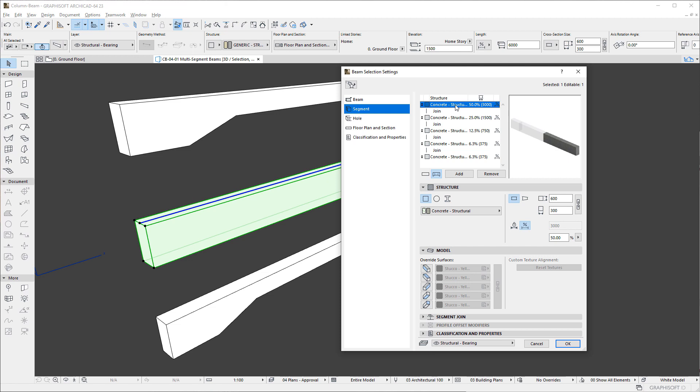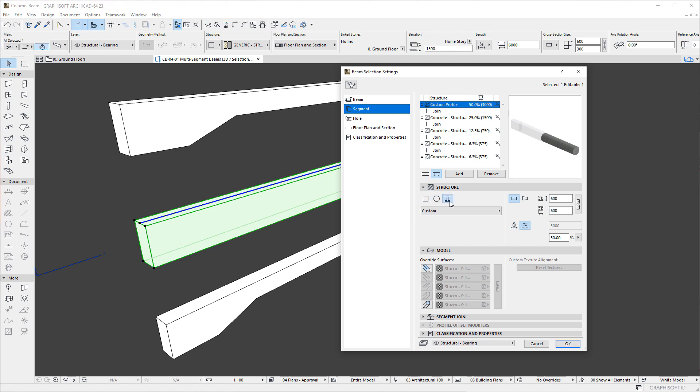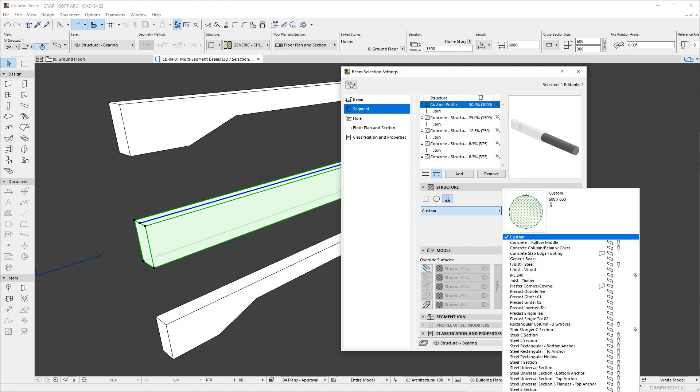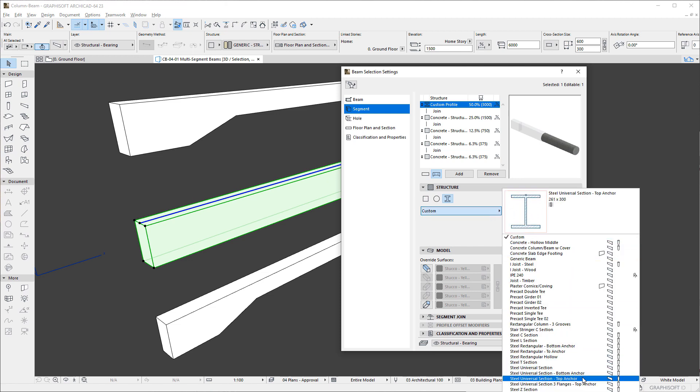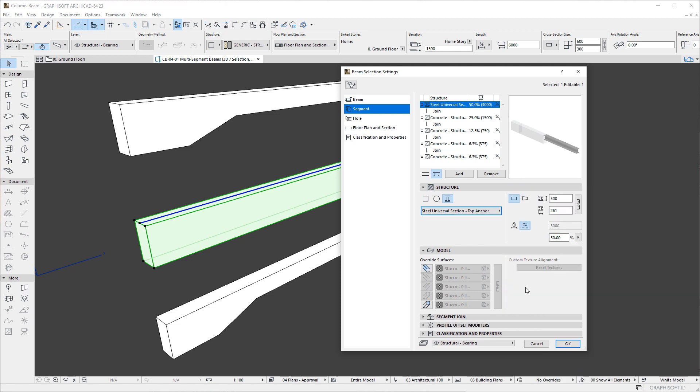Using the Shape buttons, we can select the shape of the segment, which may be Rectangular, Circular, and Complex Profile, and set its building material or select the Profile to be used. Each segment may be set independently. In our example, we will use Rectangular segments.